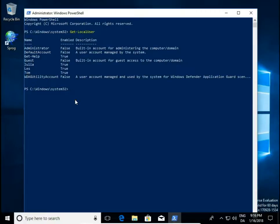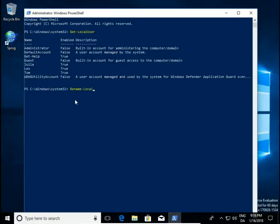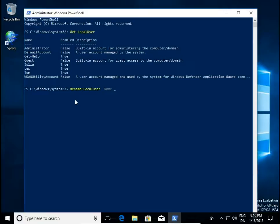Let's change Tom's name. Type rename, dash local user, space, then name, and quotation mark,